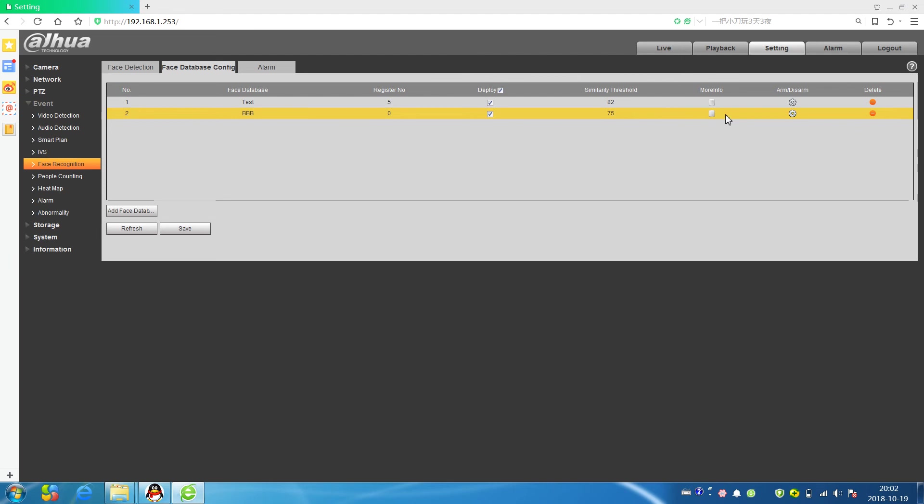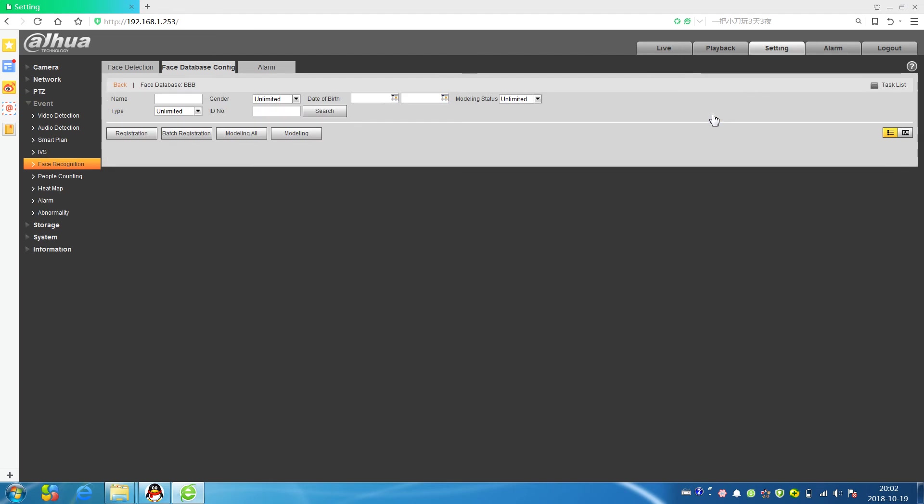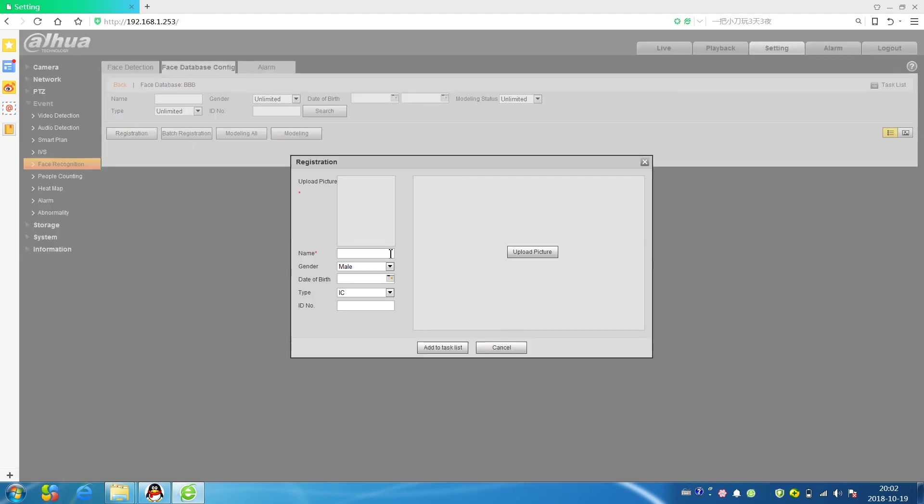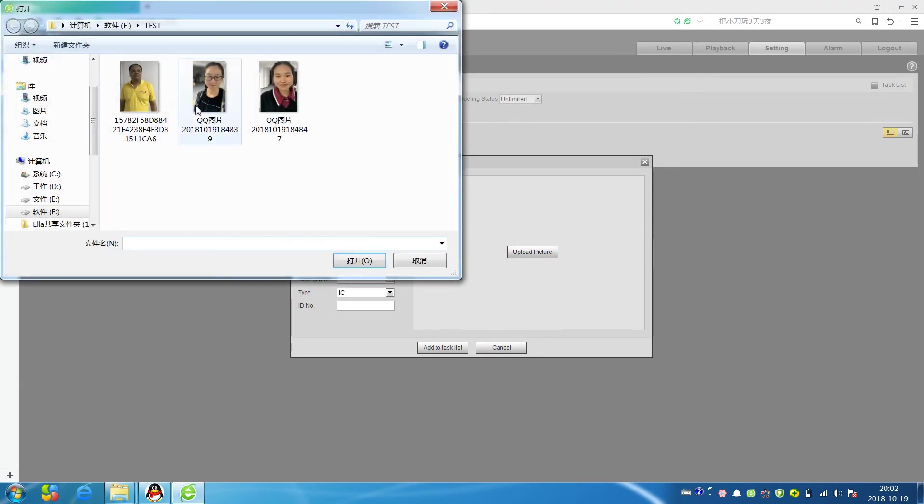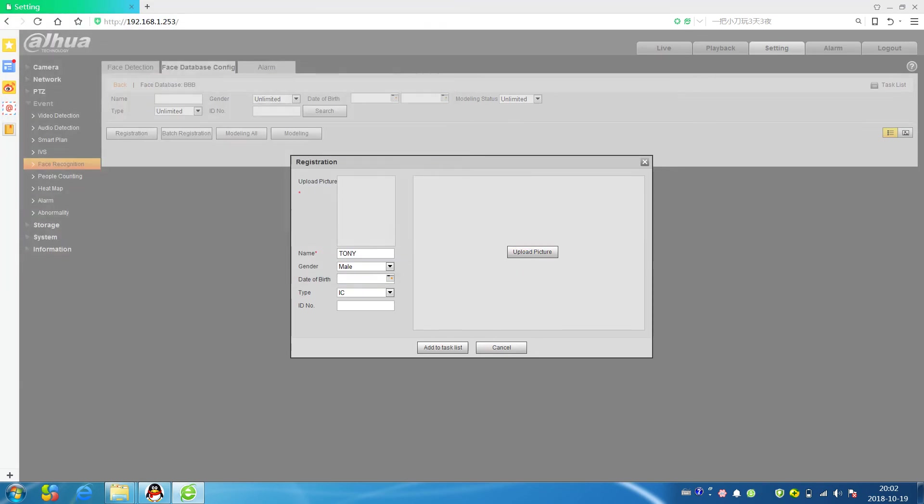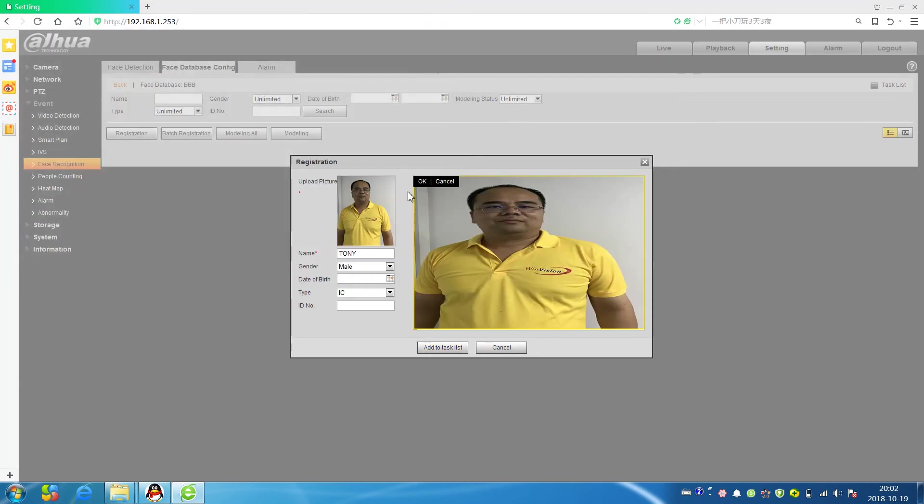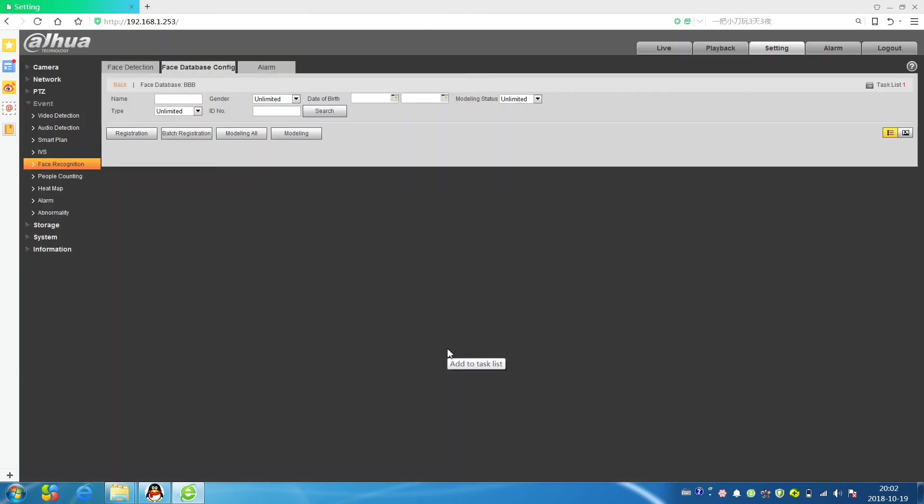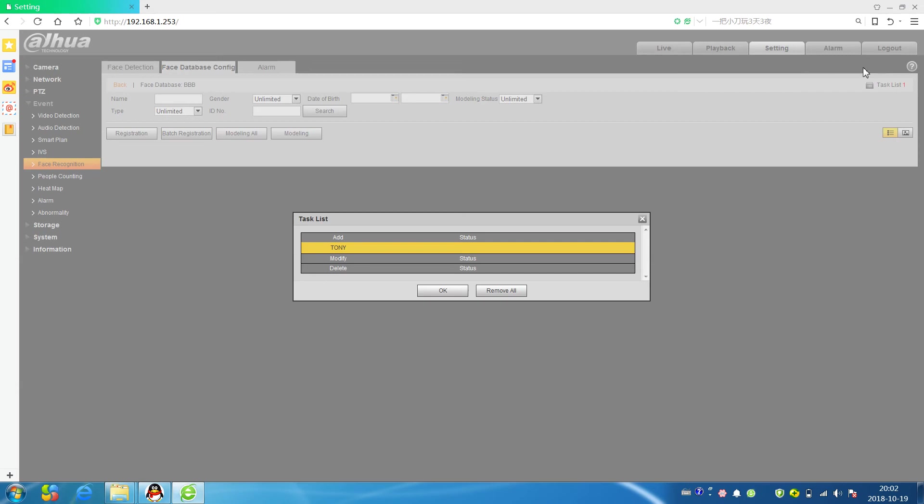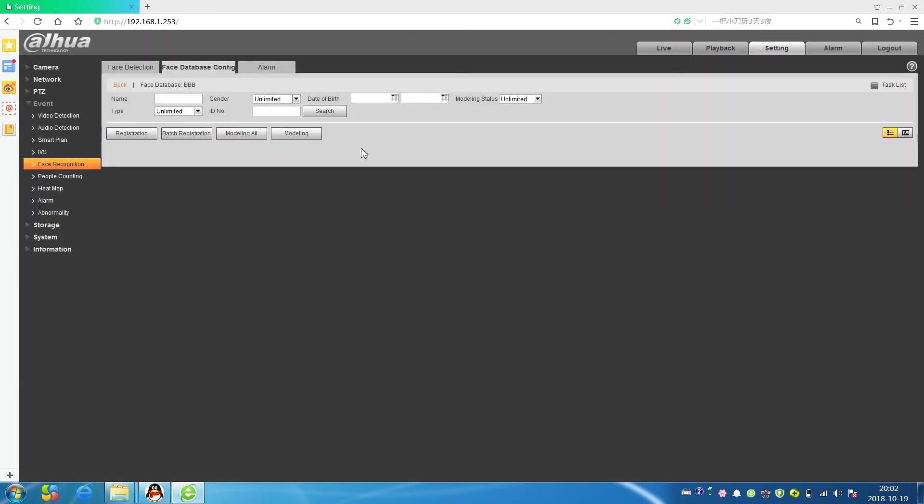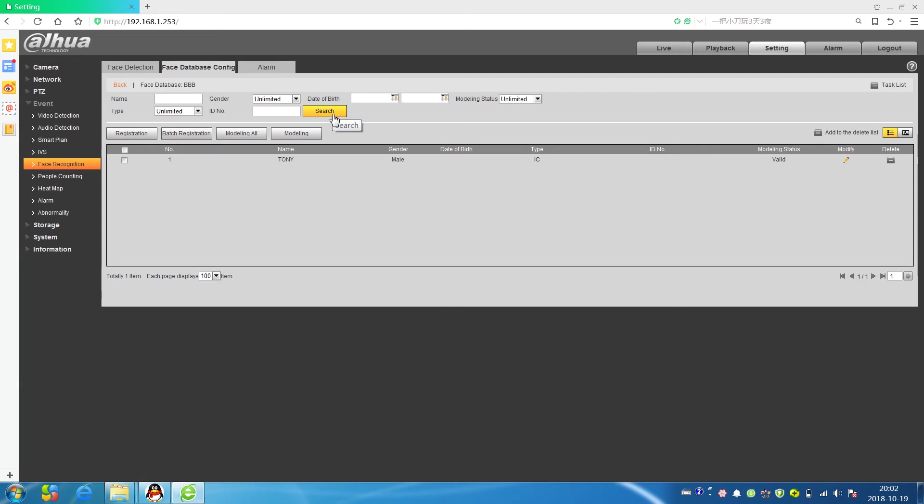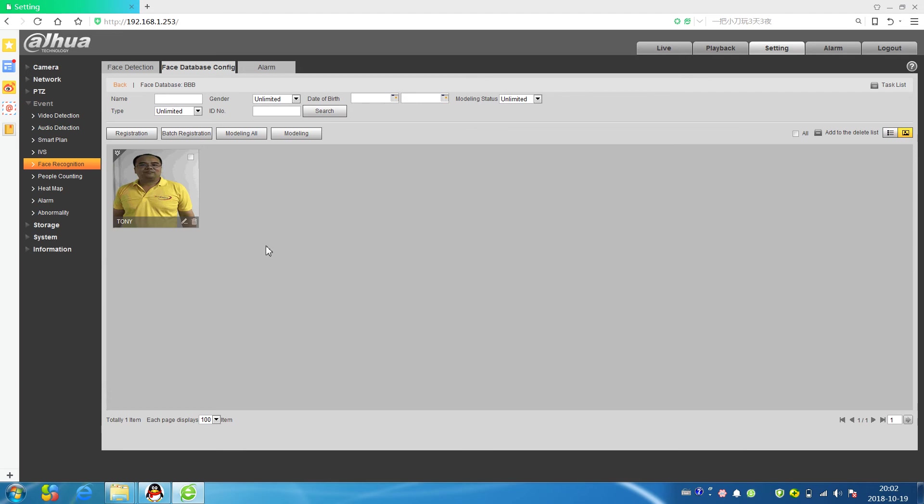More information, I add a person. For example, I add a person named Tony. Click OK and add to task list. Operating success. Then we search. Tony added successfully. We can click here, we can see.